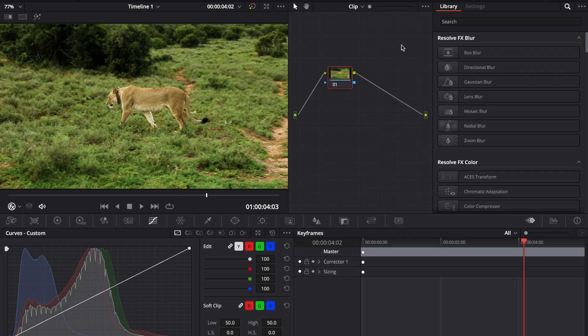Resolve's new surface tracker is crazy powerful and surprisingly simple to use. First of all, in Resolve's color page, we're going to open up the effects library in the top right corner and then search for surface tracker.